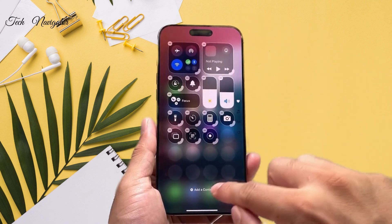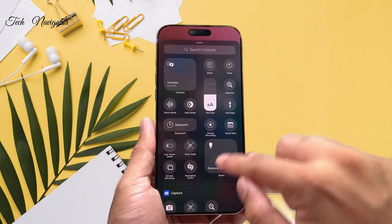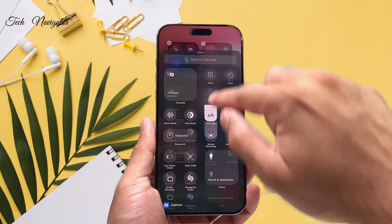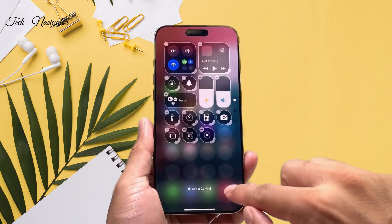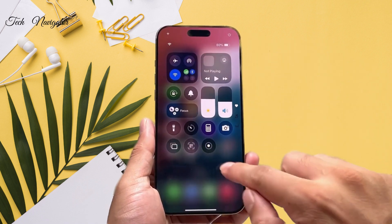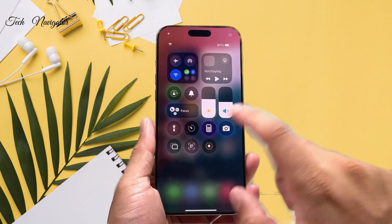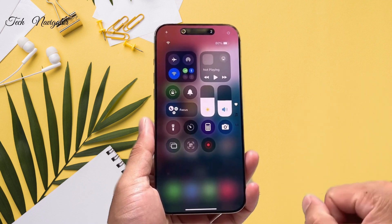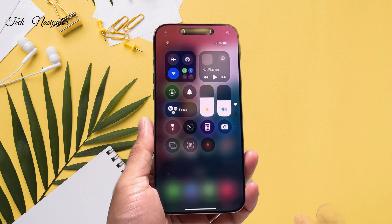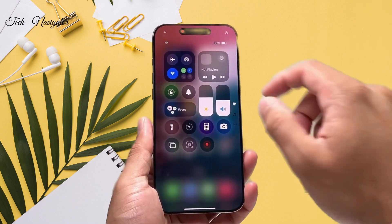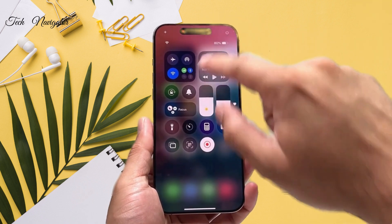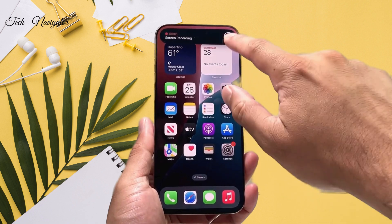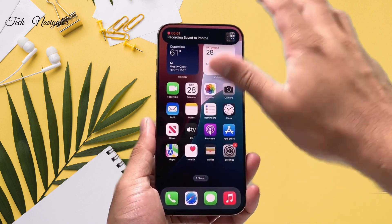Again, all you're going to do is click on 'Add,' add that control to screen recording, and then once you do that, you tap anywhere, then just tap to begin a screen recording, and the screen recording will start, and then you can tap to end it.